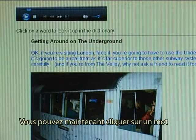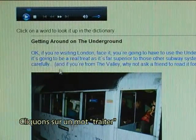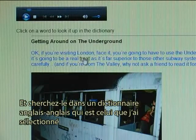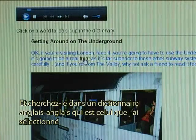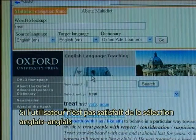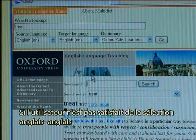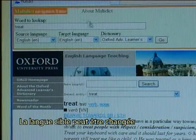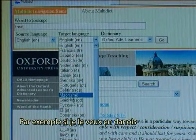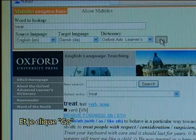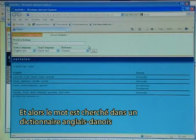You can now click on a word. Let's click on the word 'treat' and look it up in an English to English dictionary, which is the one I selected. If an end user is not satisfied with the selection of dictionary, the target language can be changed — for instance if I want it in Danish, I click go and the word is then looked up in an English to Danish dictionary.